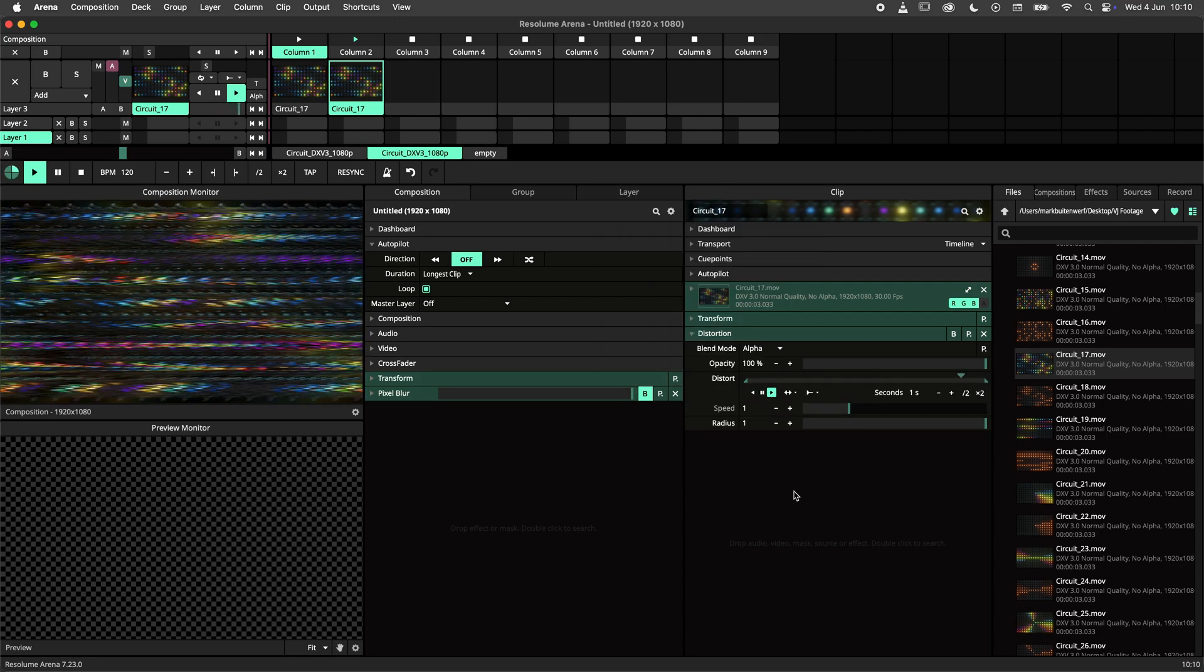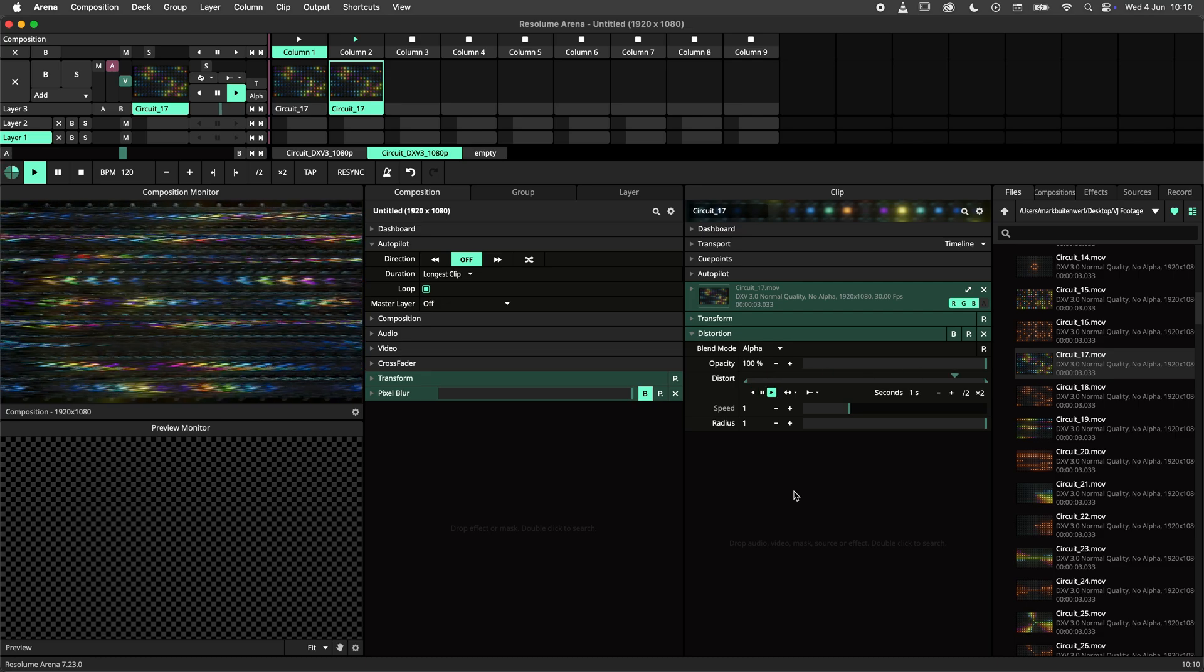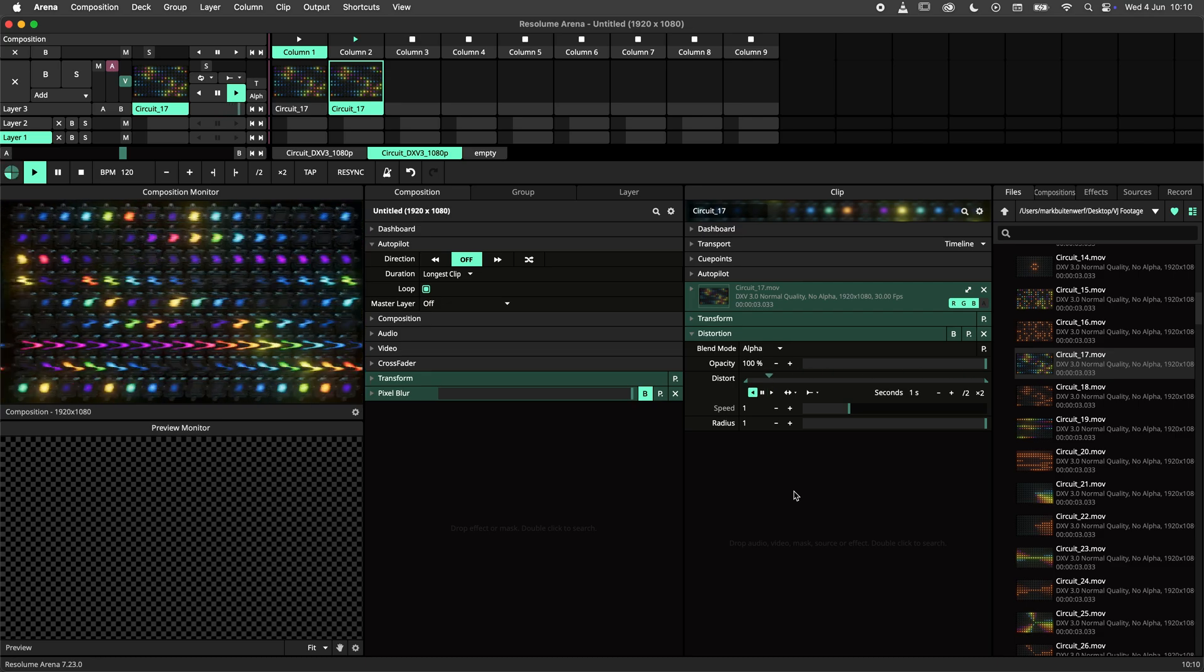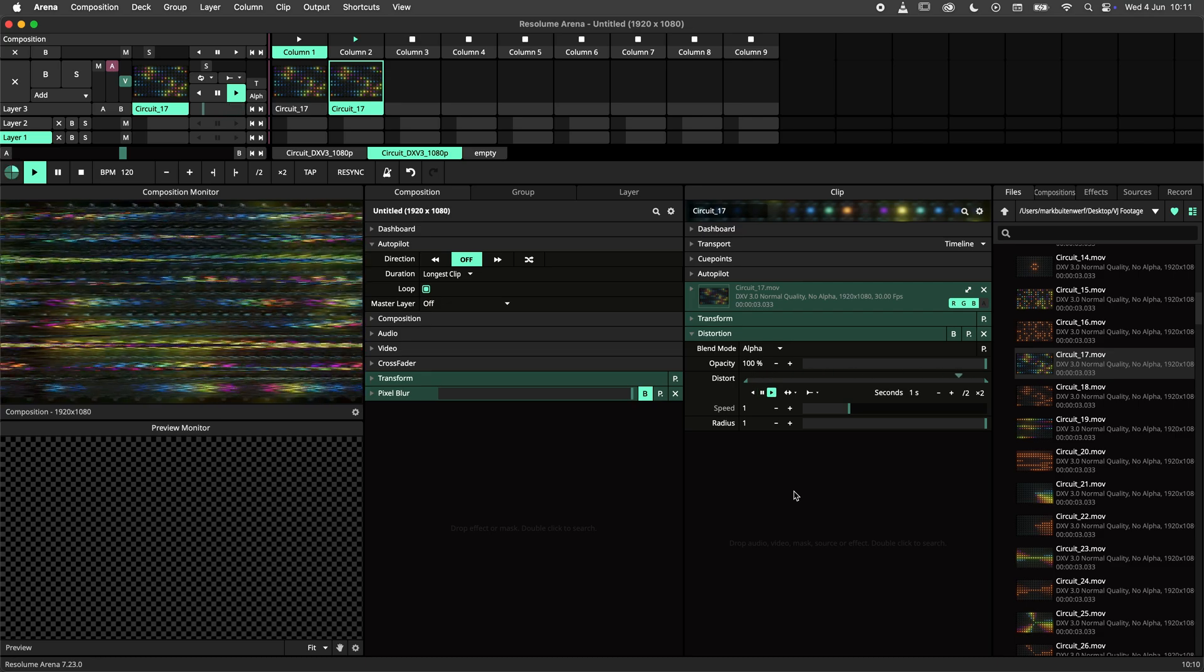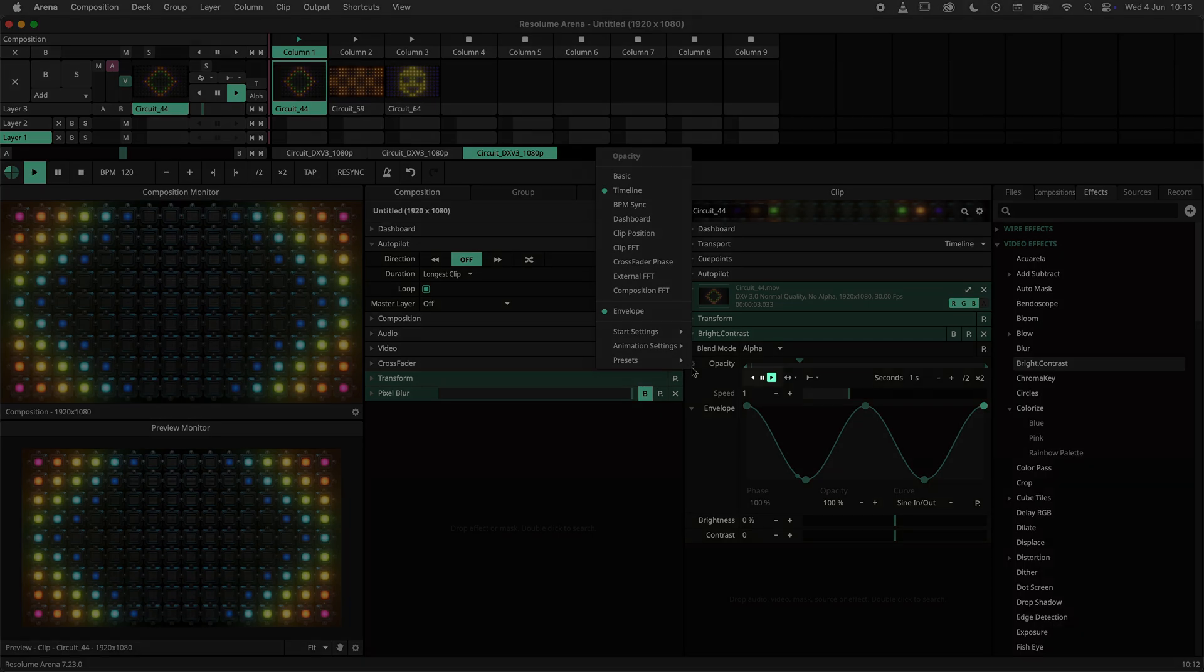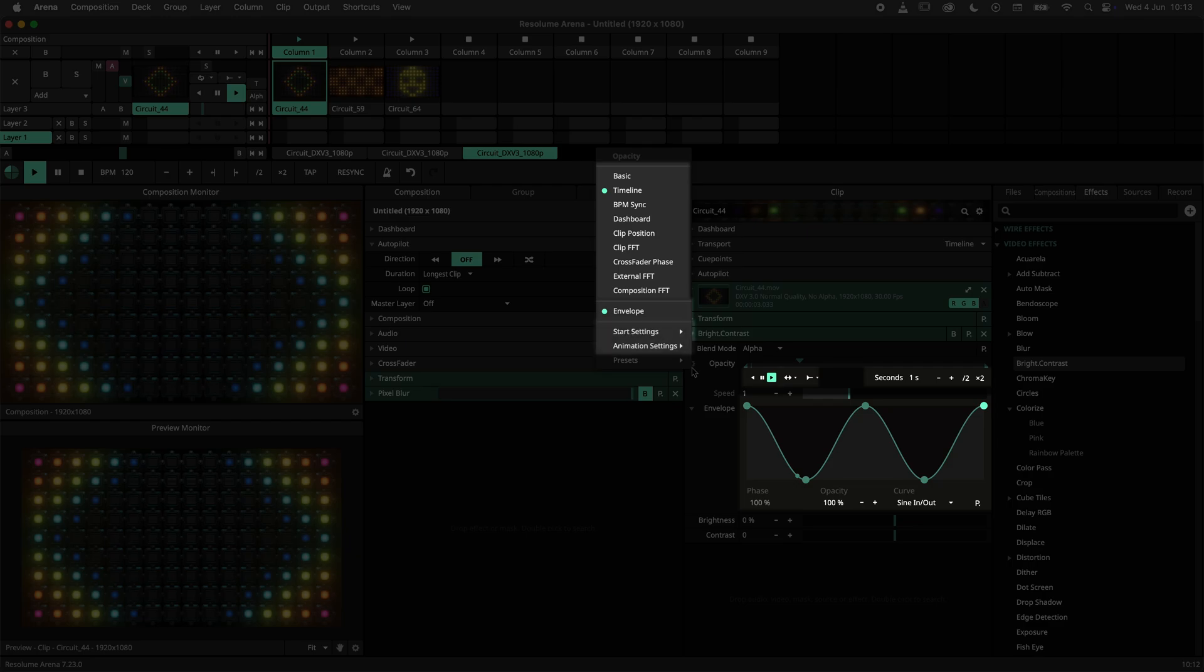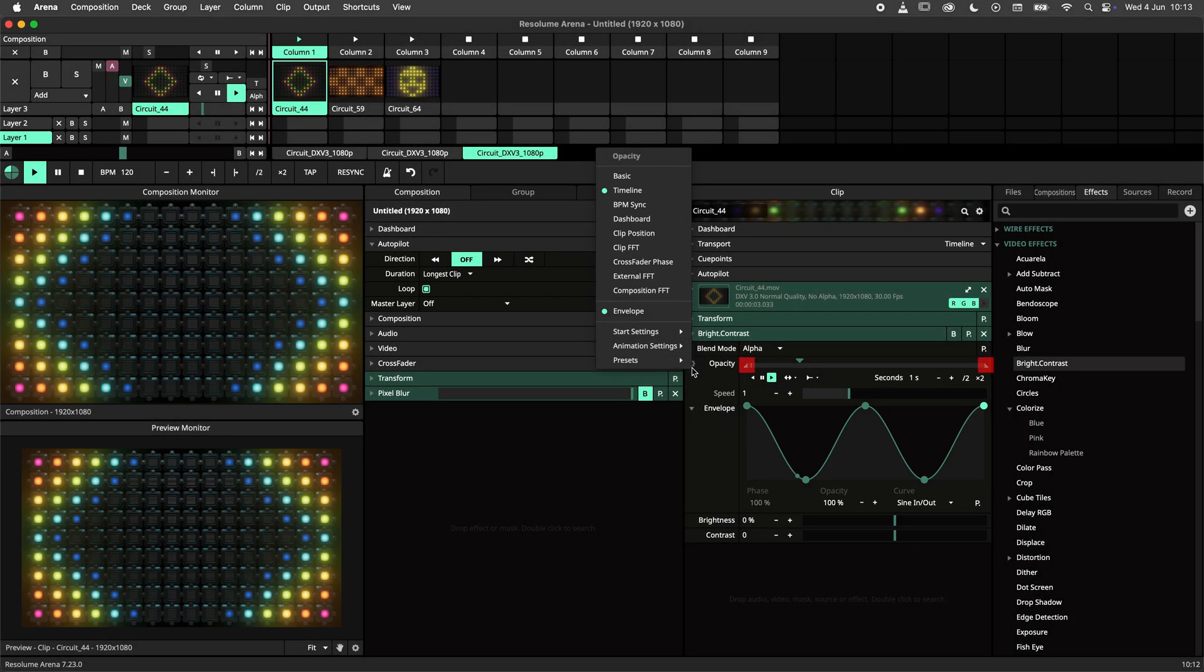Now let's dive a little deeper into the parameter animation presets with some examples. A parameter animation preset will save the playback mode, loopback mode, timeline mode, duration, envelope, start setting and animation setting. In and out points are not saved.